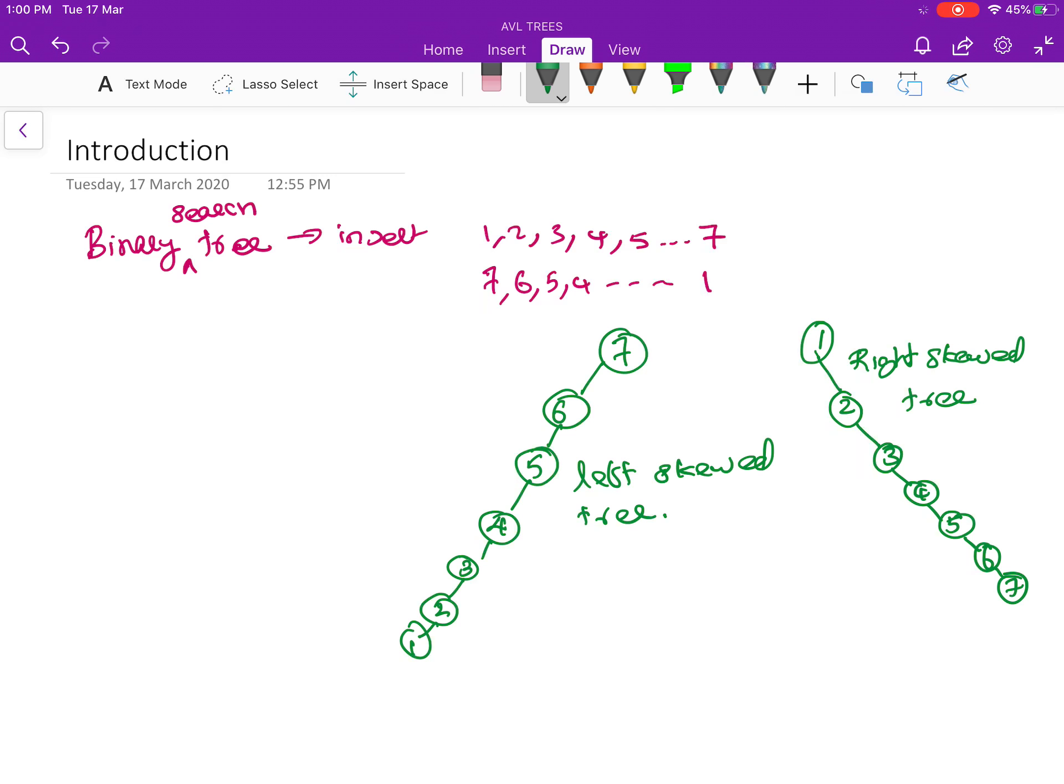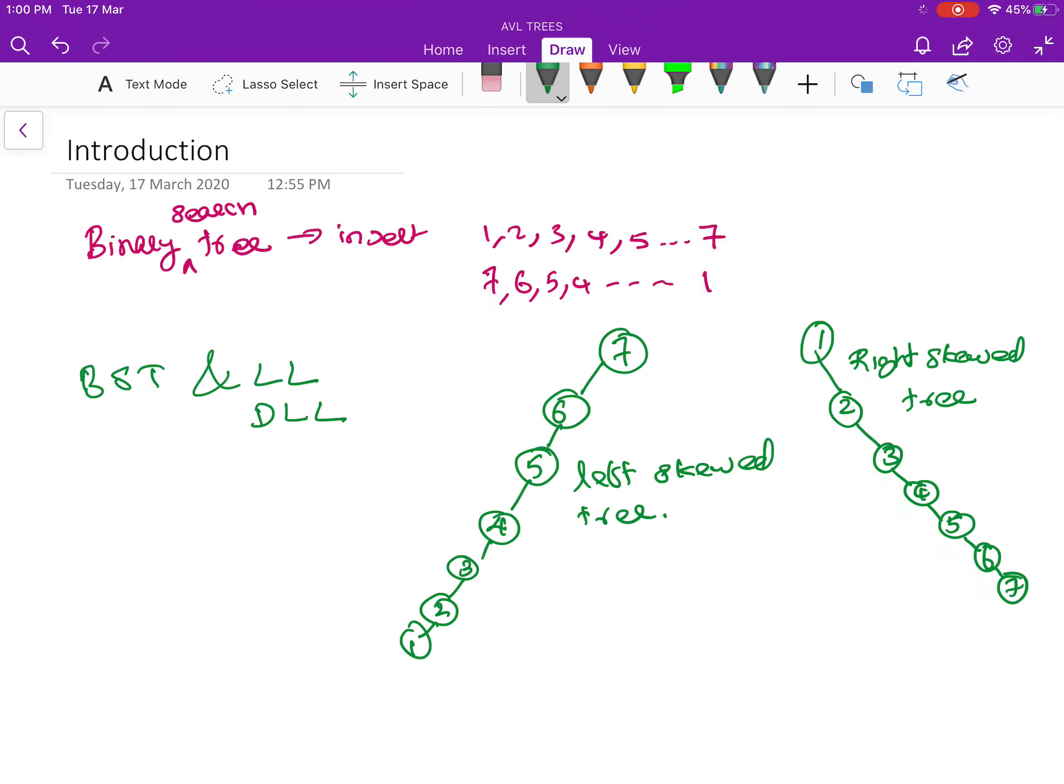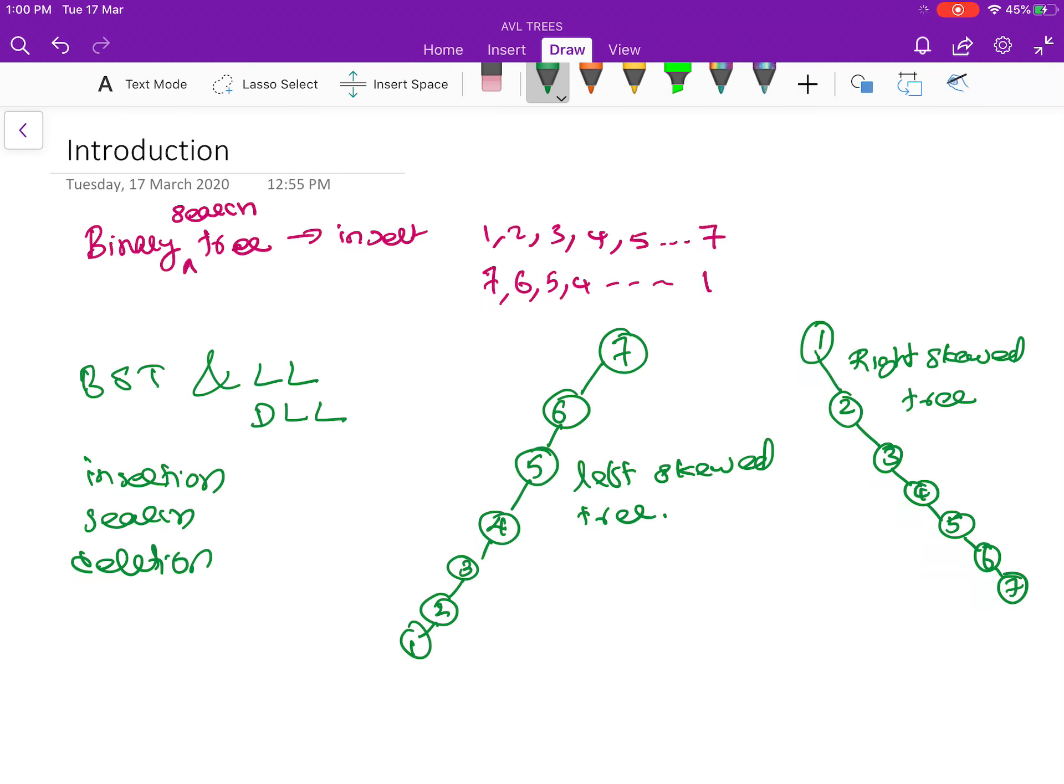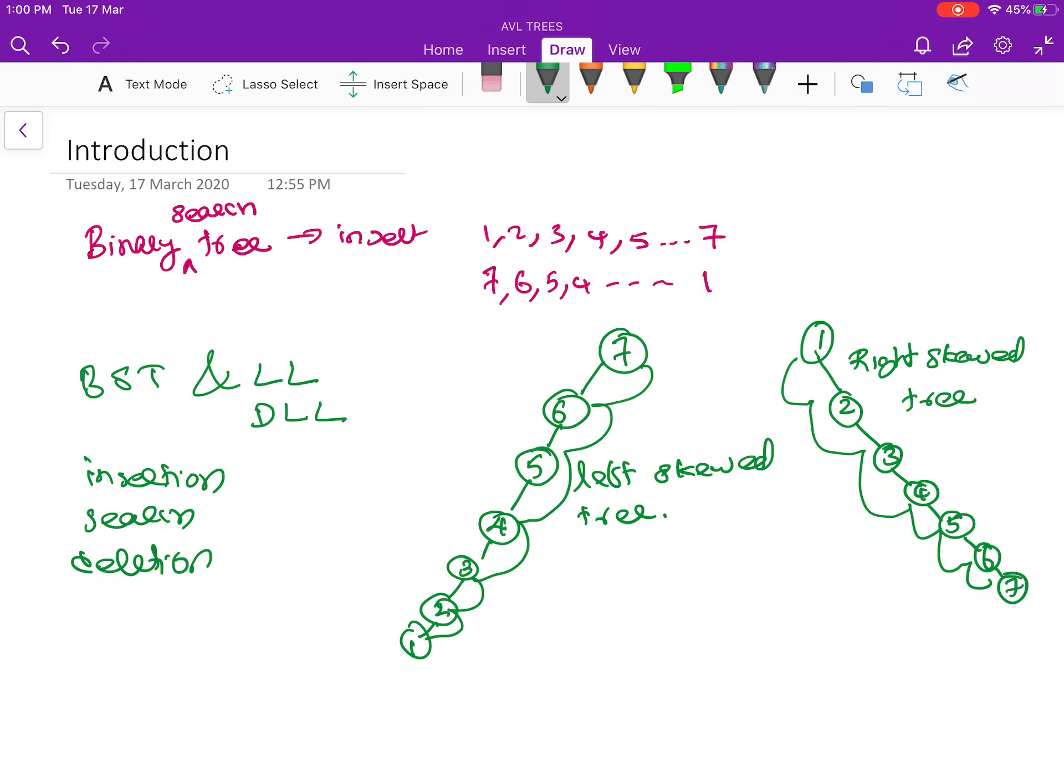So the problem with this particular structure is there is no difference between this tree, that is a binary search tree, and a linked list or a double linked list. So if you want to perform operations like insertion or search or deletion, then all you have to do is we have to look at each element one by one.